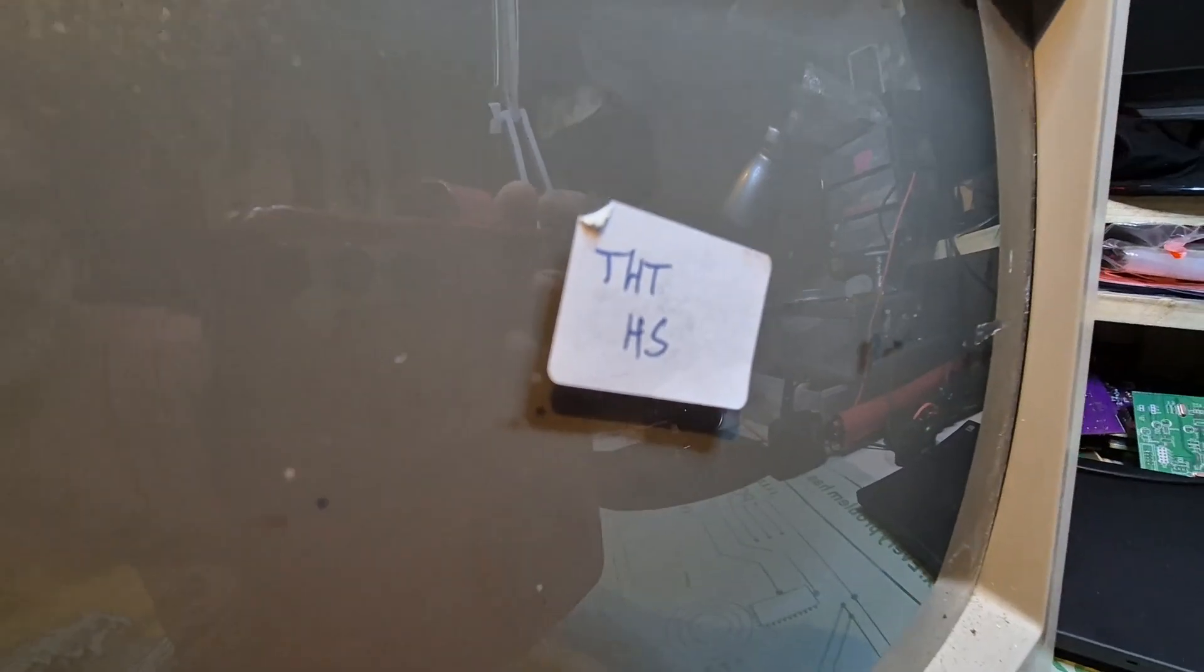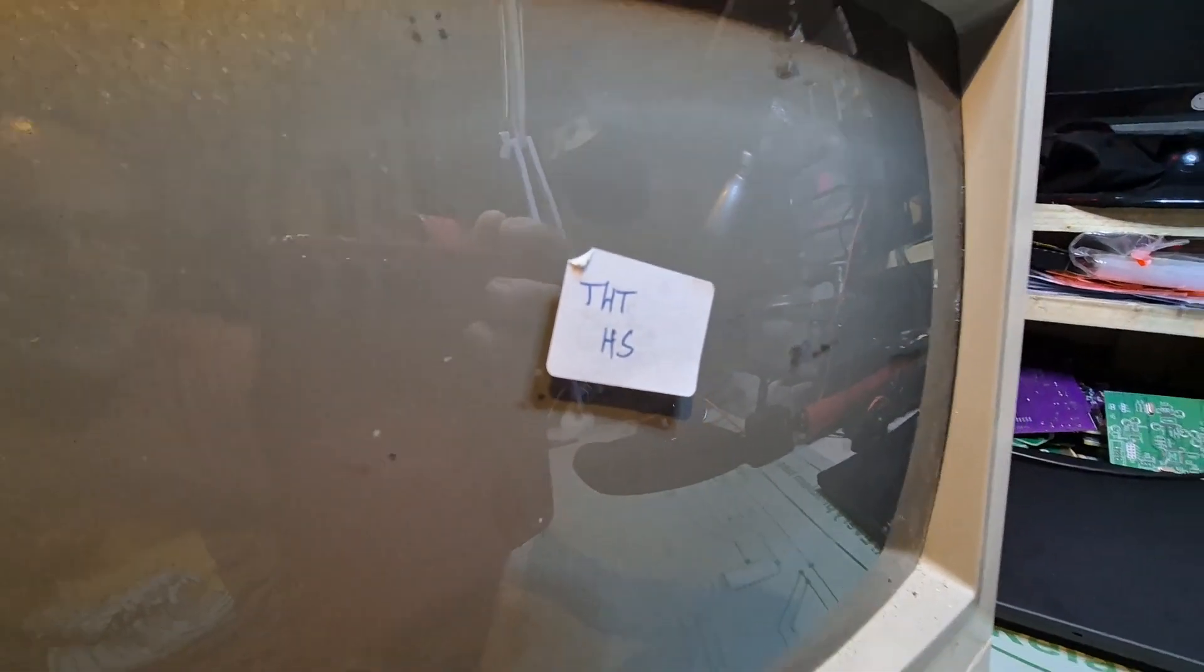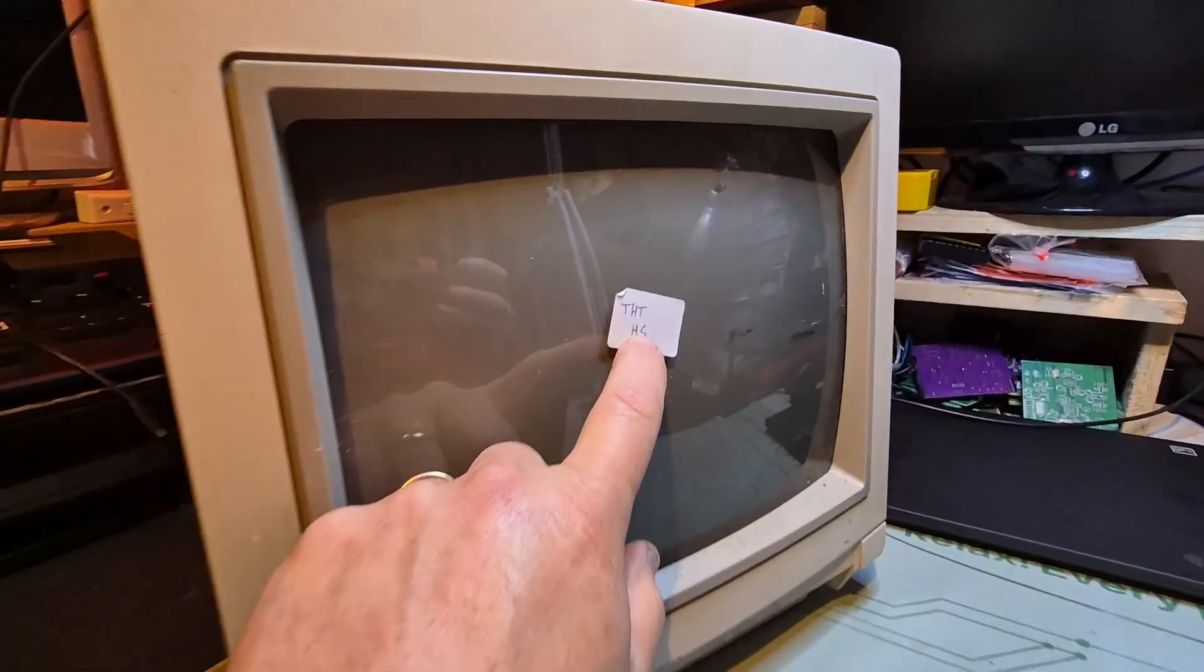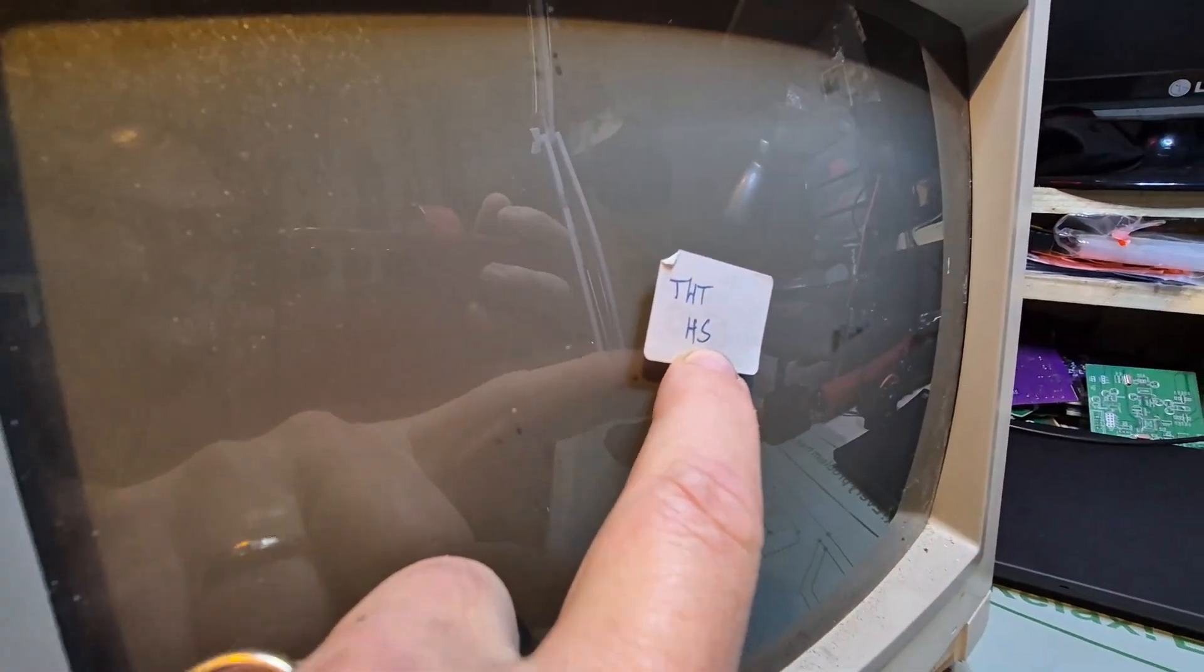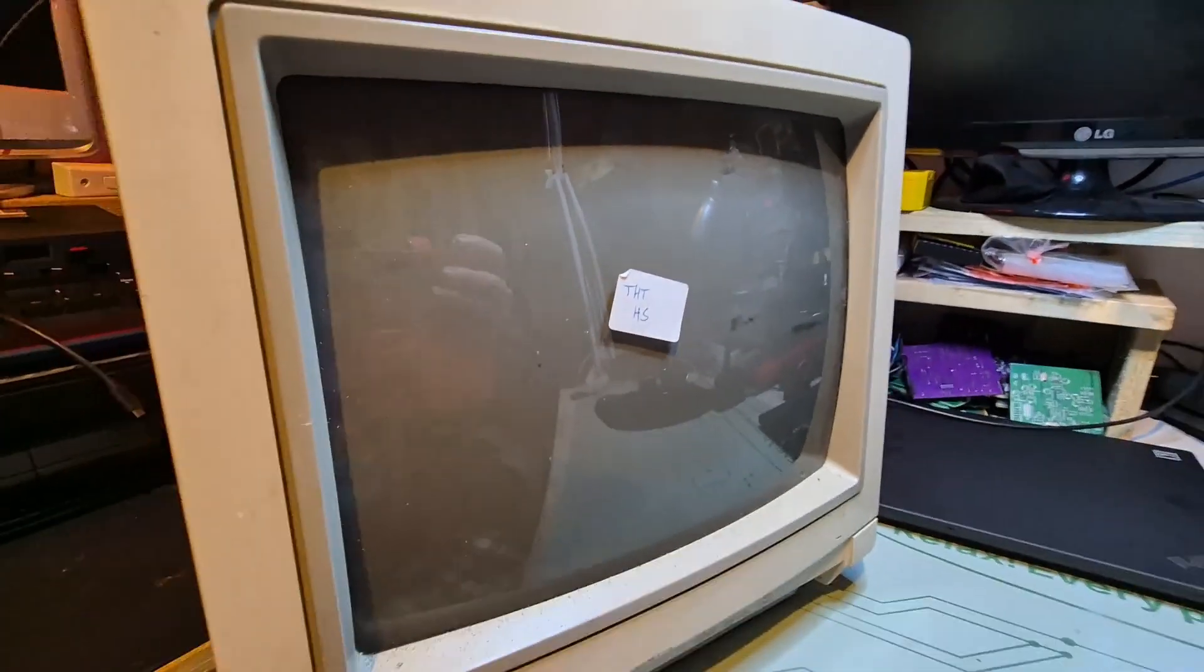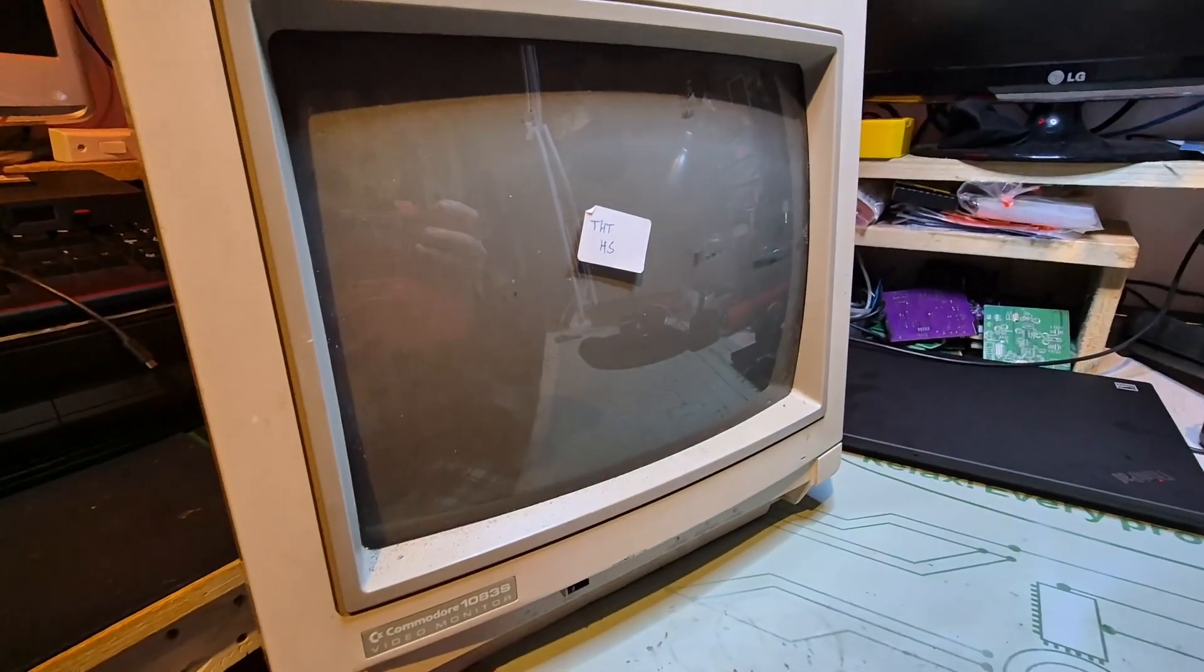And this one already has a sticker, we can see, it's a THD HS, HS means hors service, so out of action, it's not working.